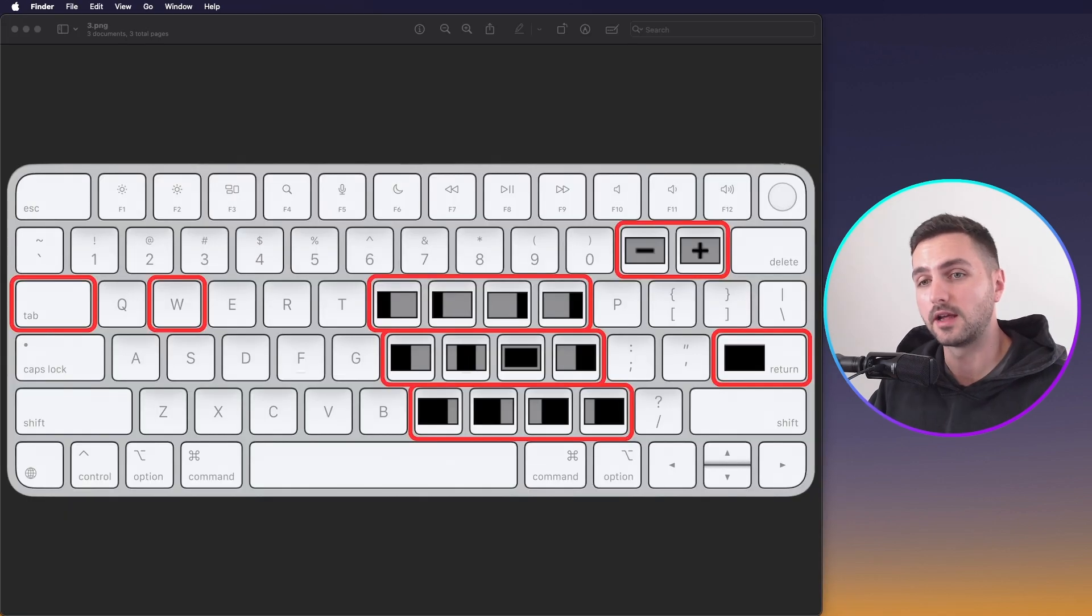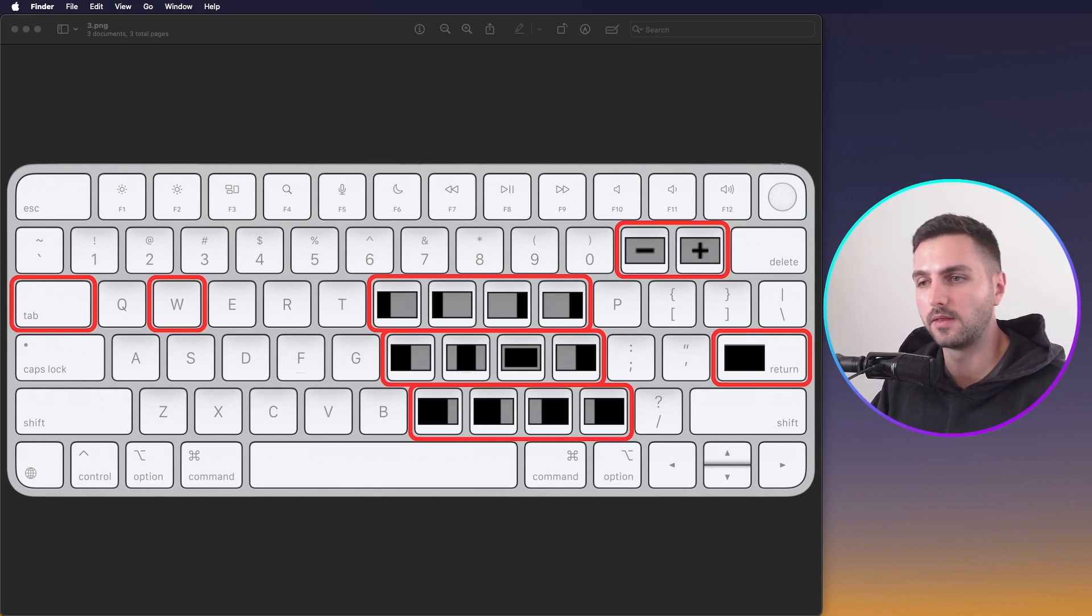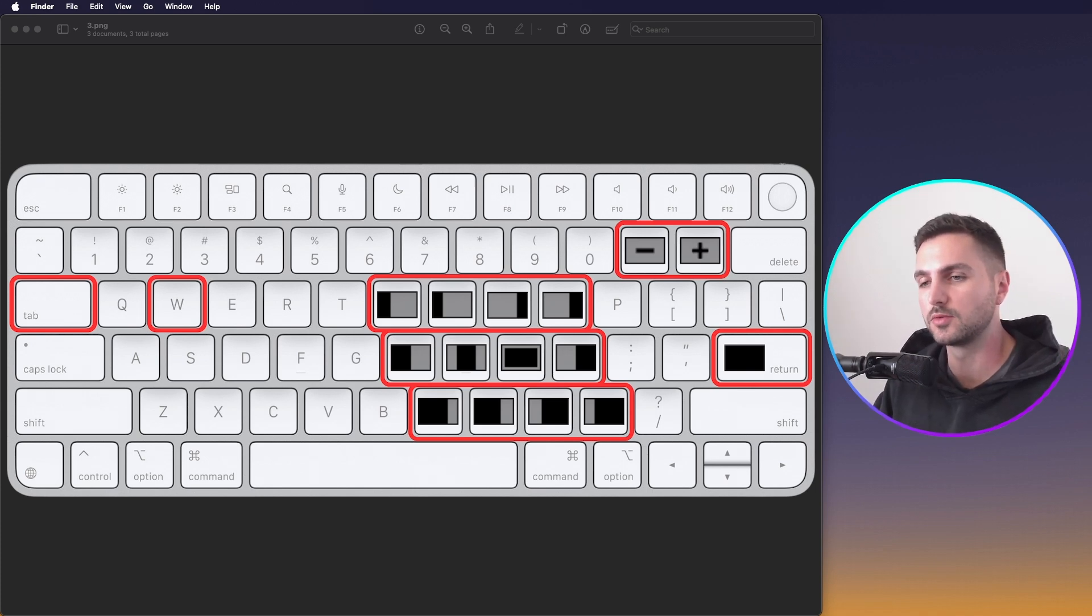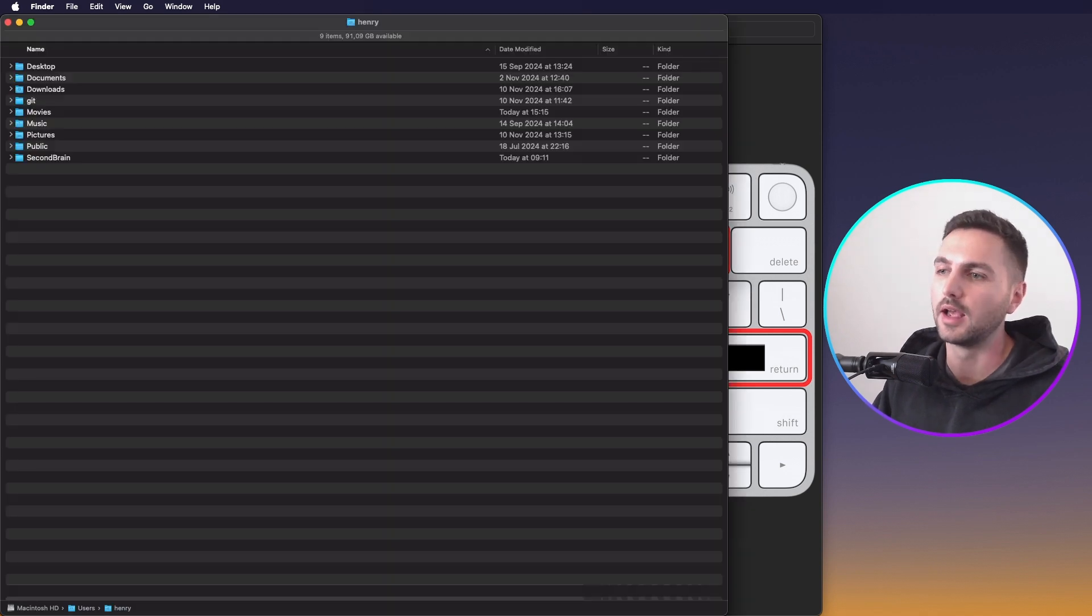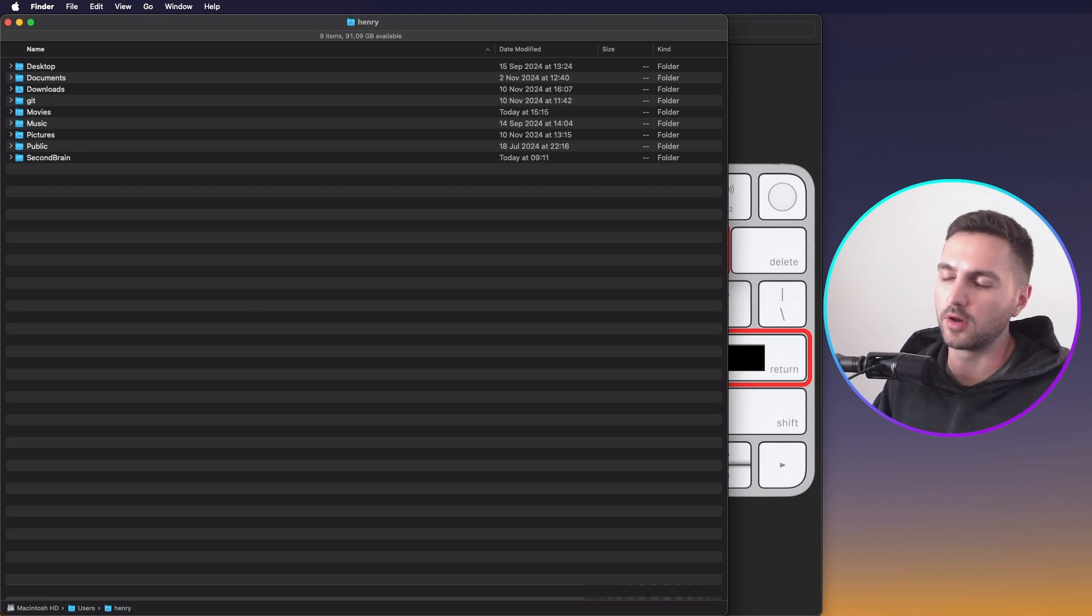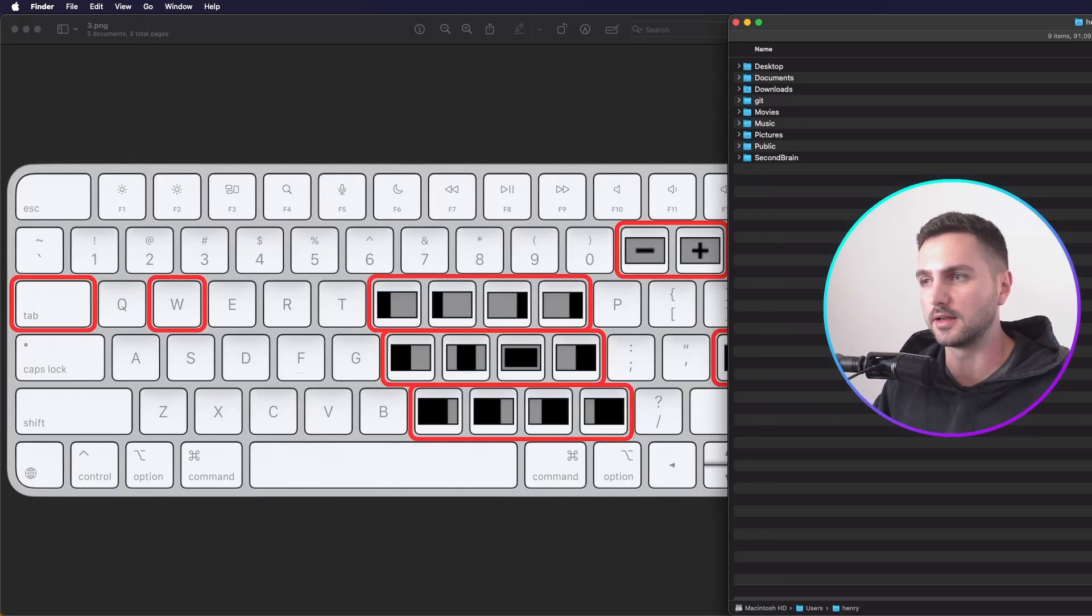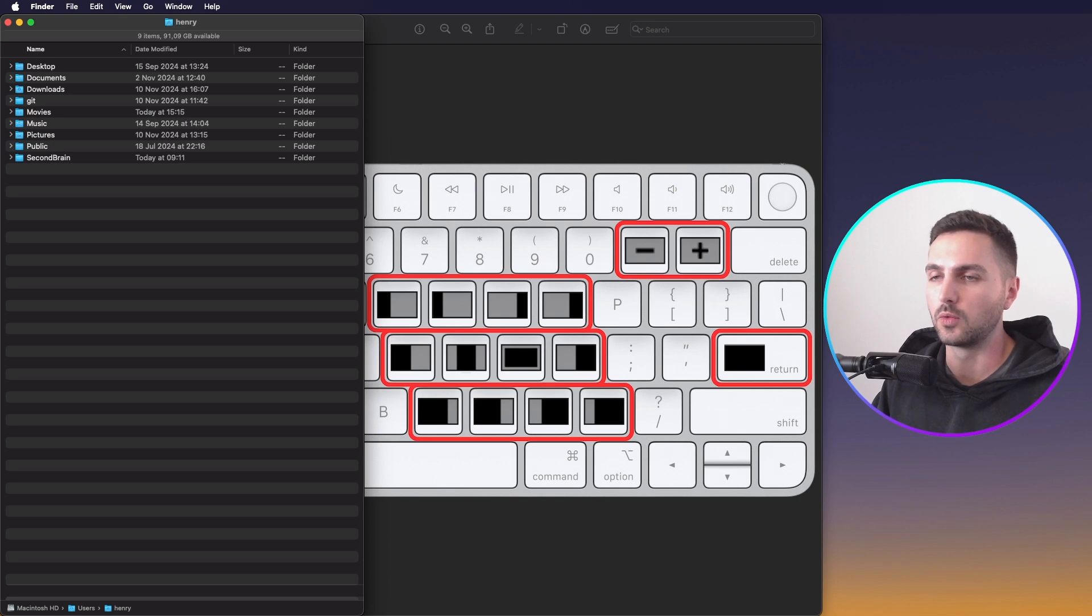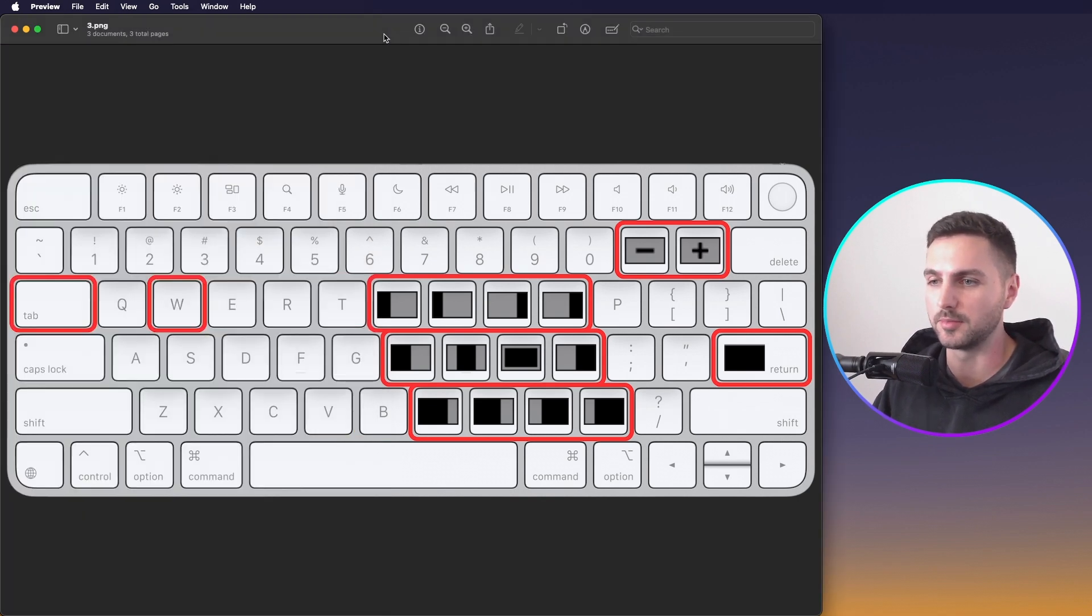If instead I hold down Tab plus W, it activates my window management layer, and then the keys on the right hand become window positions. For example, if I want my Finder window to take up the left half of the screen, I can press Tab WH. Now because I'm recording on a widescreen monitor, and I'm only recording a portion of the screen, it actually takes up more than half of the screen in this case, but you get the idea. I can easily position the window and resize it using the keyboard shortcuts that you see here in this image.